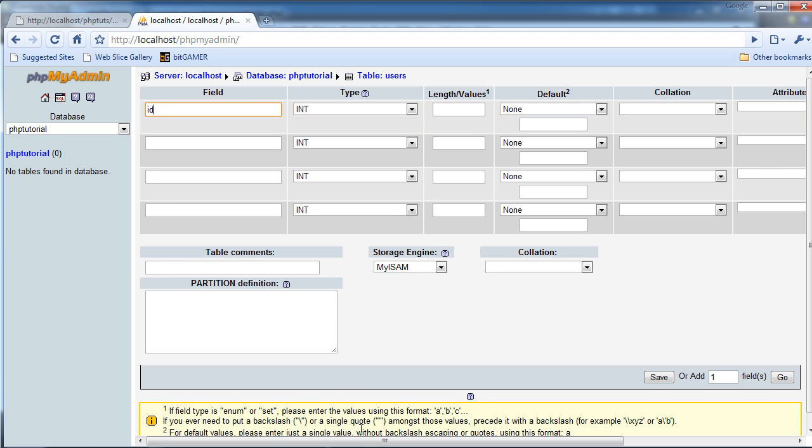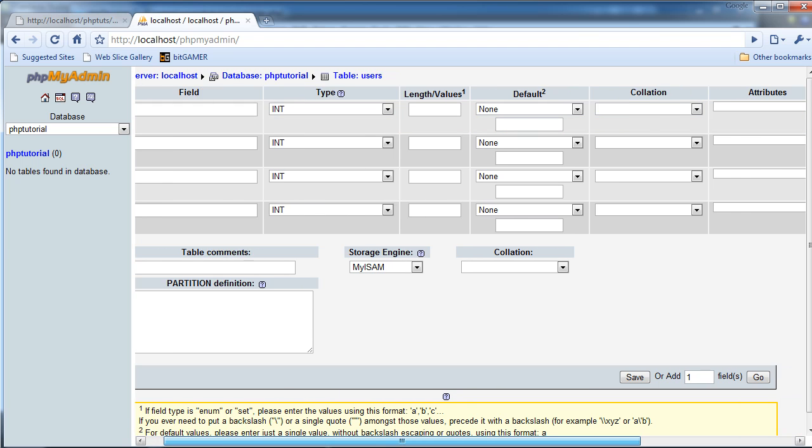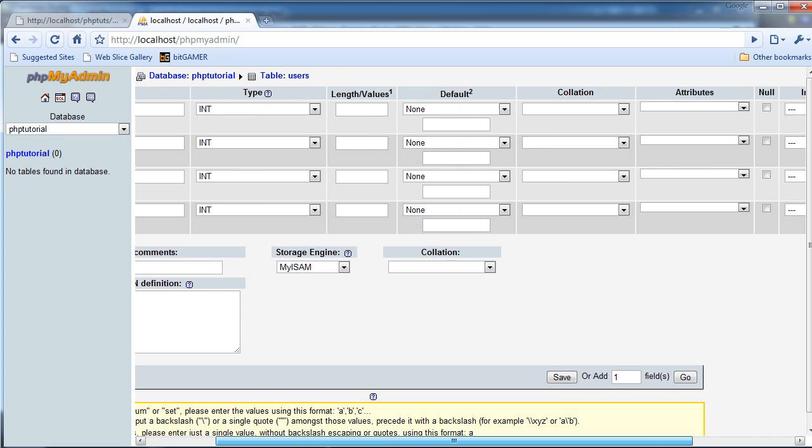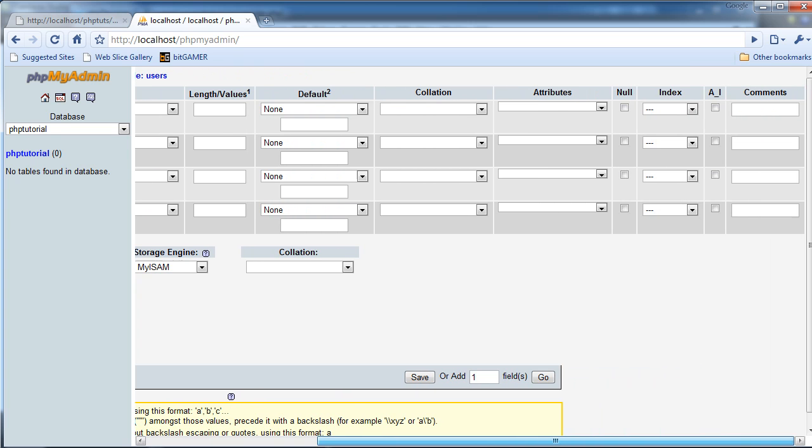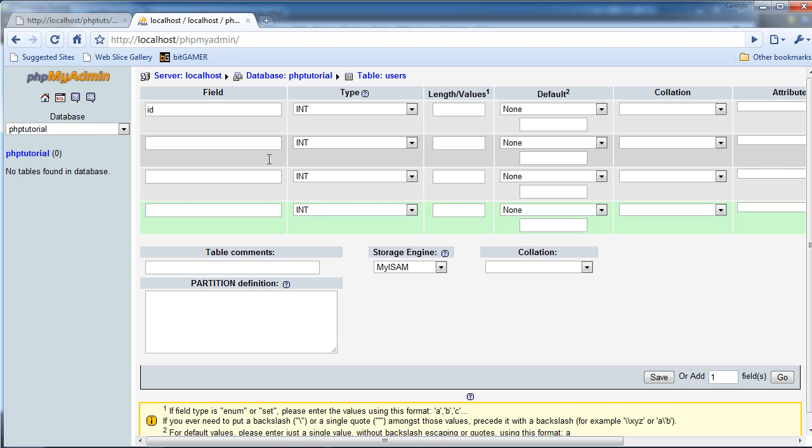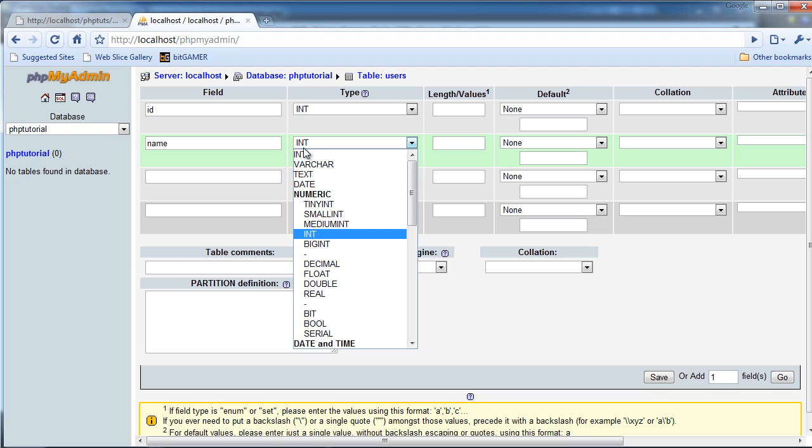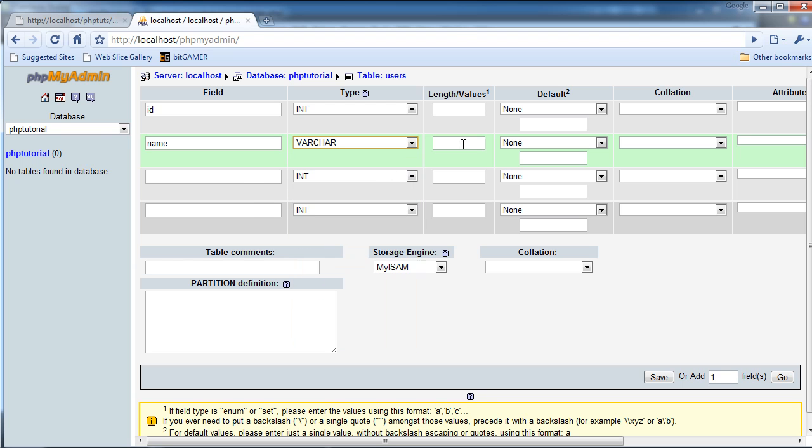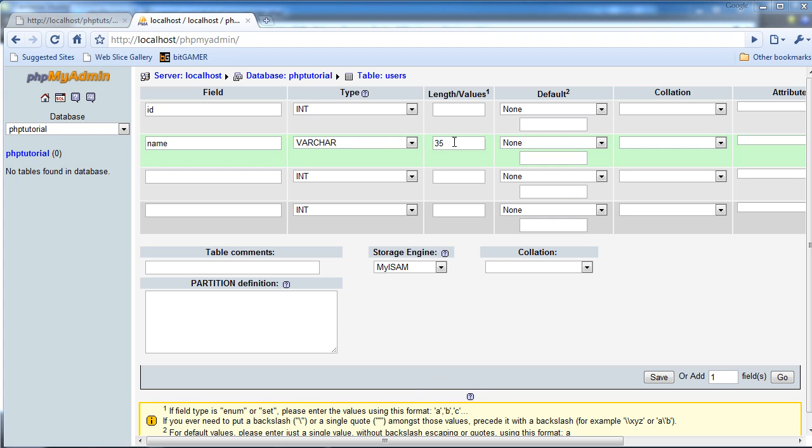Field one will be ID, and I'm just going to scroll along, and I'm going to leave everything the same, and I'm going to make it AI, which is Auto Increment. I'm going to name the second one name, and this is going to be a varchar. Length will be, let's say, 35.